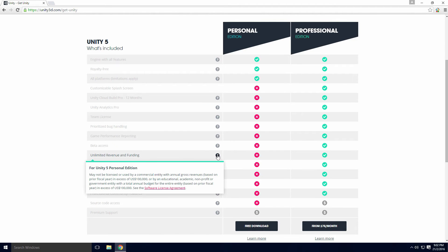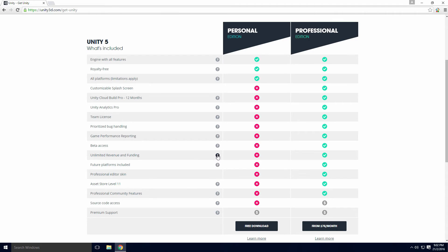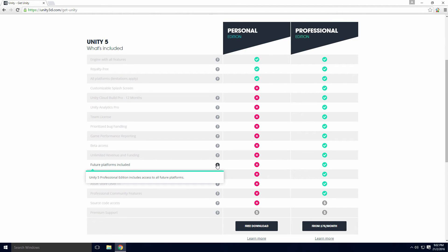Unlimited revenue and funding is more or less a repeat of the all platforms point. Earn more than $100,000, upgrade to pro. Simple as that Ace. I'm not too sure what future platforms means Ace. Personally I think this is more of a filler point.